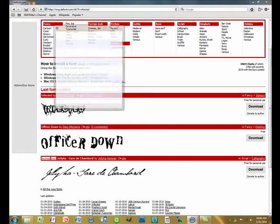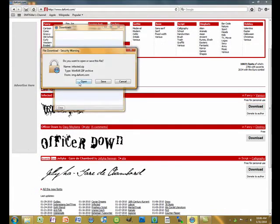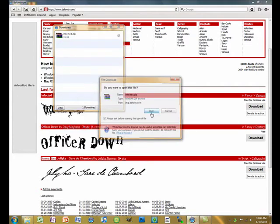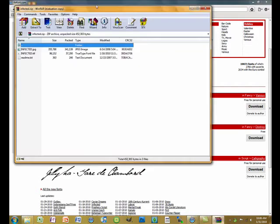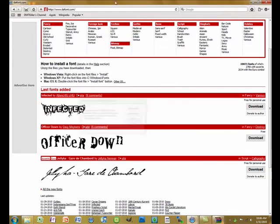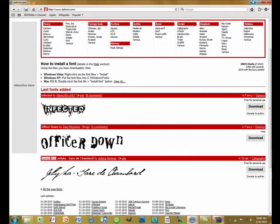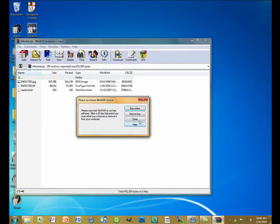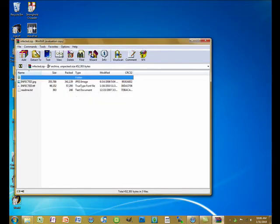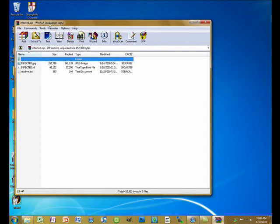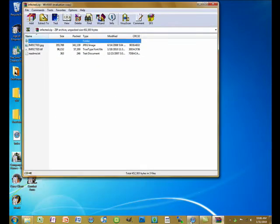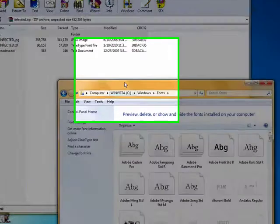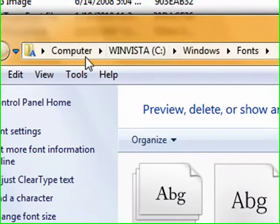You just download it, open the file, open it again, and then close these windows. Then you go into Computer,